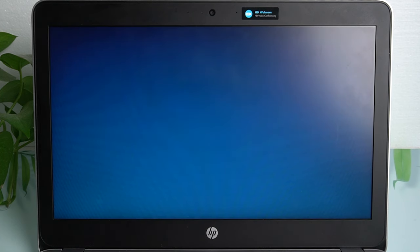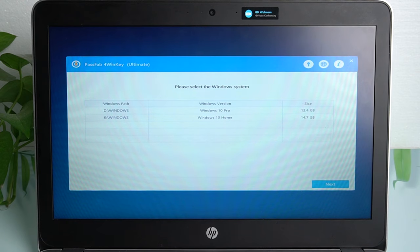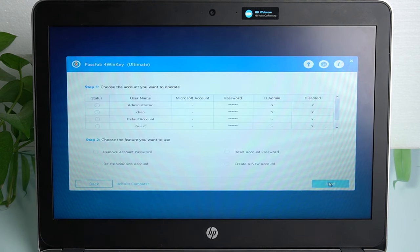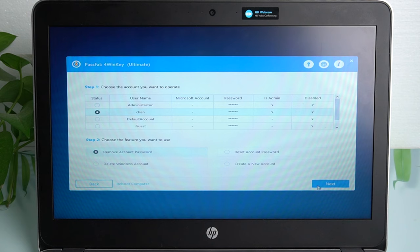You will see the interface of PassFab 4WinKey. Click your operating system and click next. Select the account you want to unlock and check remove account password. Click next.